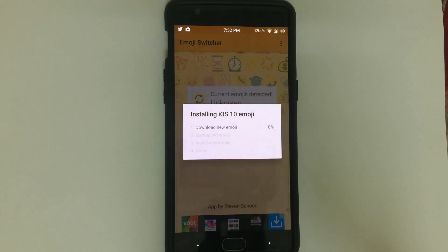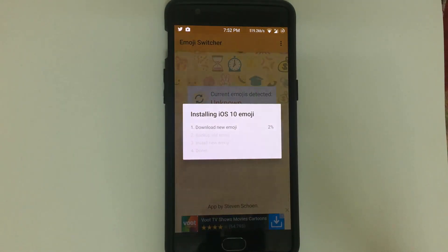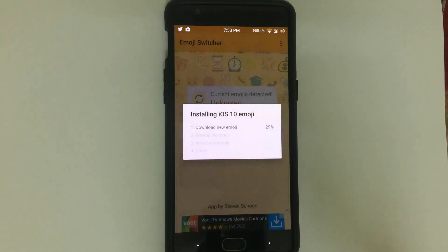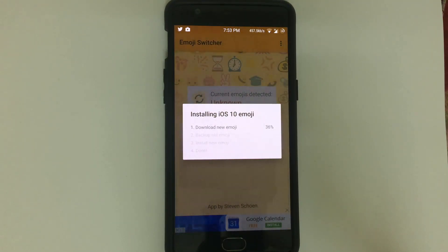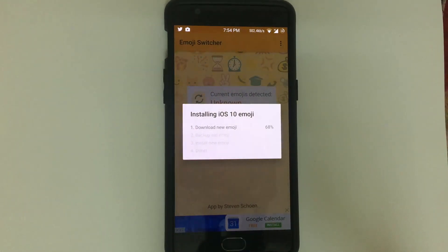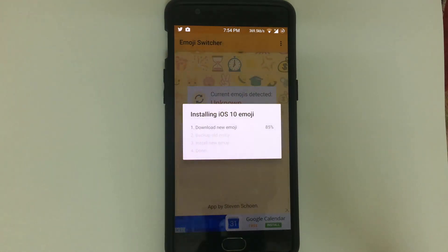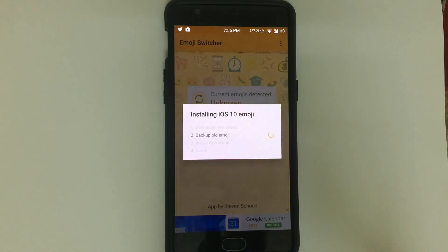After clicking Set, it will download the new emojis and back up the old ones. Let it finish downloading the iOS 10 emojis from the internet.